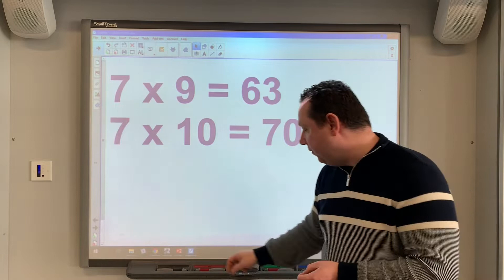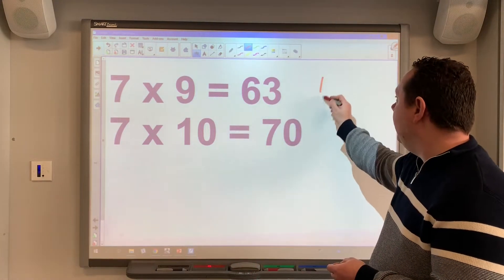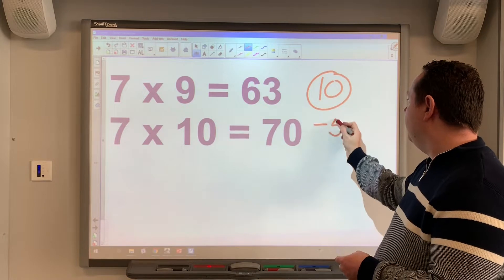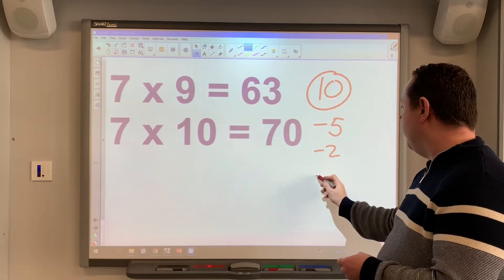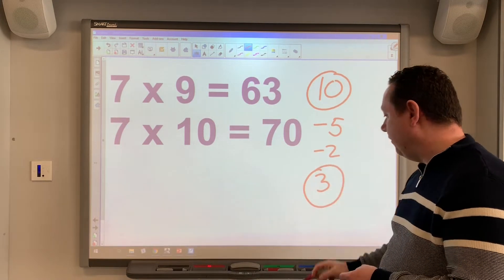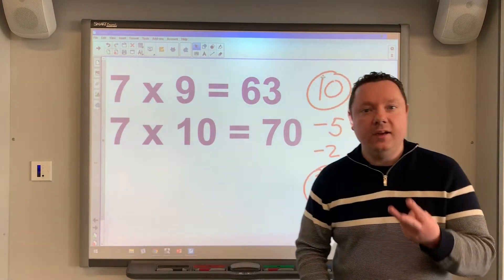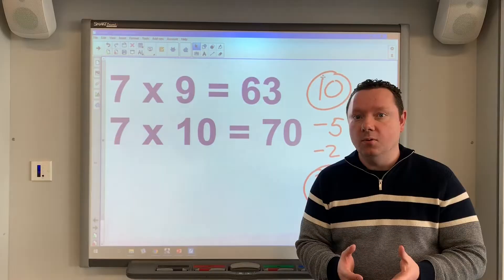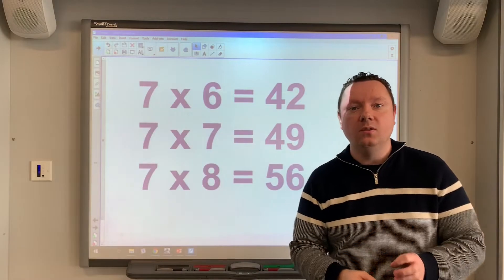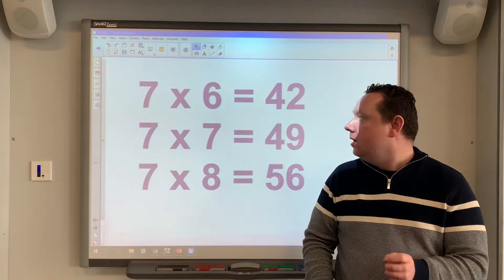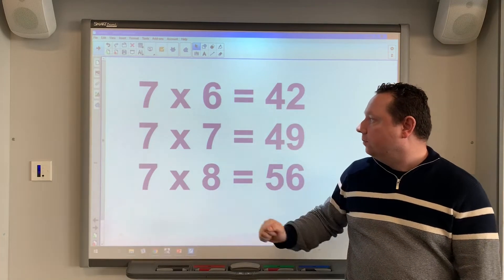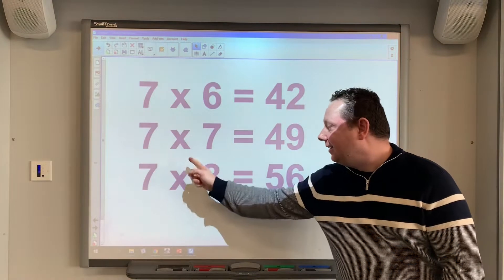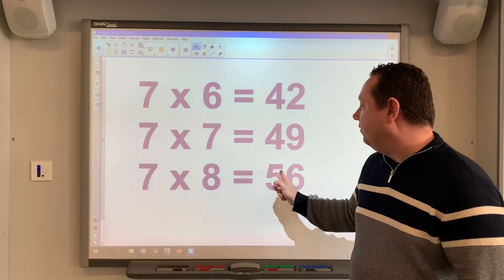So we've now gone from having to memorize 10 different sums. We've got rid of 5, then got rid of another 2, so that leaves just 3 sums left. If we can memorize 3 seven-times sums, we now know our whole 7 times table. These are the 3 sums we will have to memorize: 7 times 6 equals 42, 7 times 7 equals 49, and 7 times 8 equals 56.